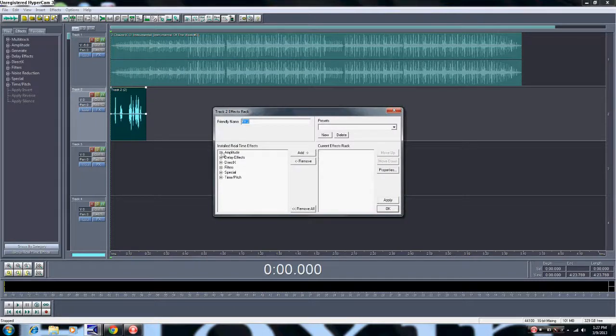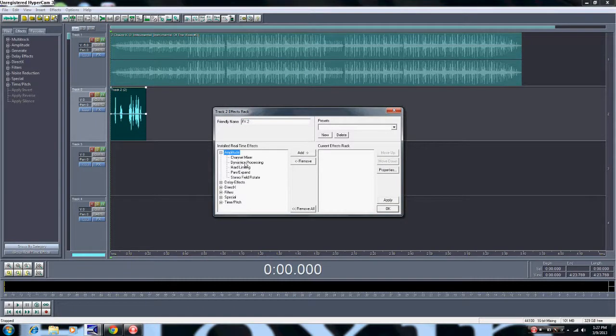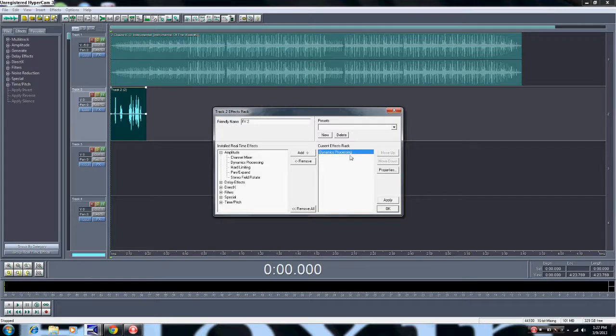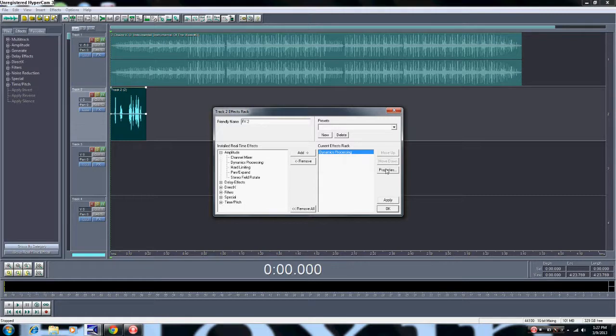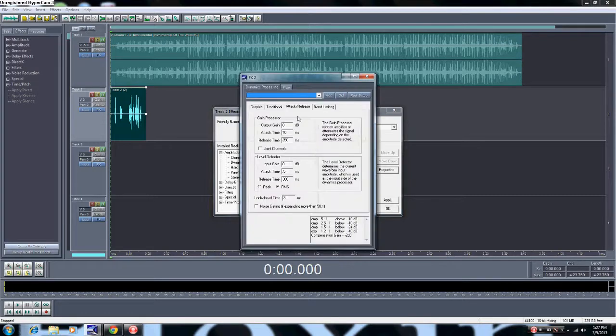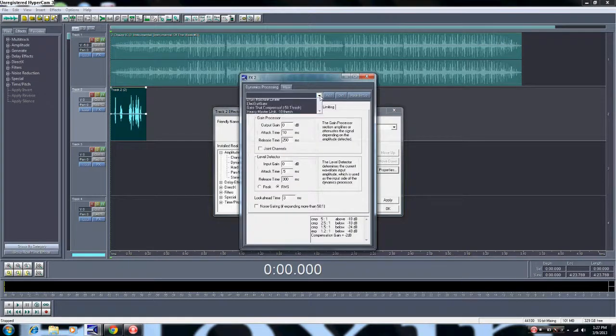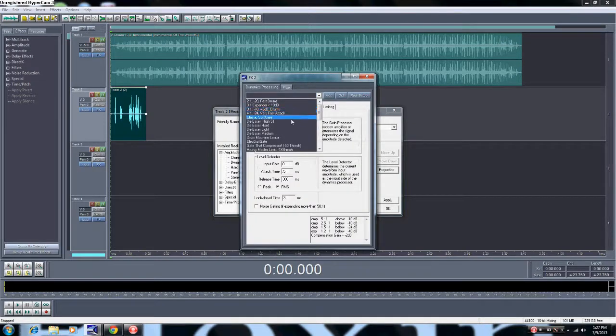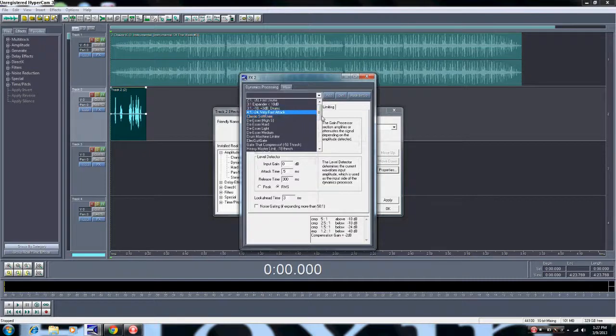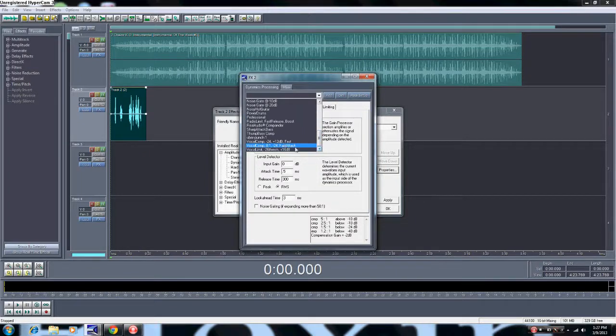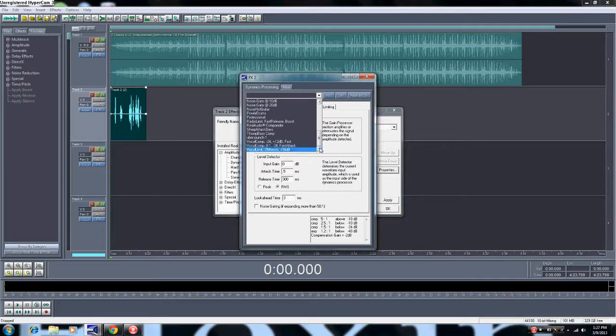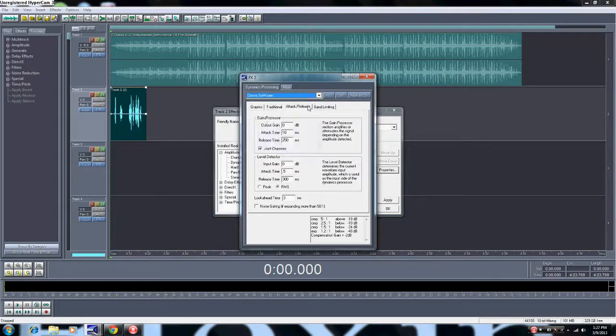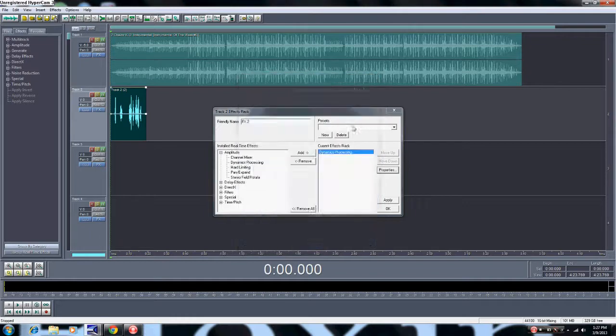Let's start off right there. First you start off, take off the record, bring your effects up. I like to start off with compressor. Let them process. Once you double click it, pops over to the current effects rack and then you click properties. I like to use Classic Soft Knee and scroll to the bottom. Vocal comp, 8 to 1, negative 24, fast attack. We're gonna use Classic Soft Knee.